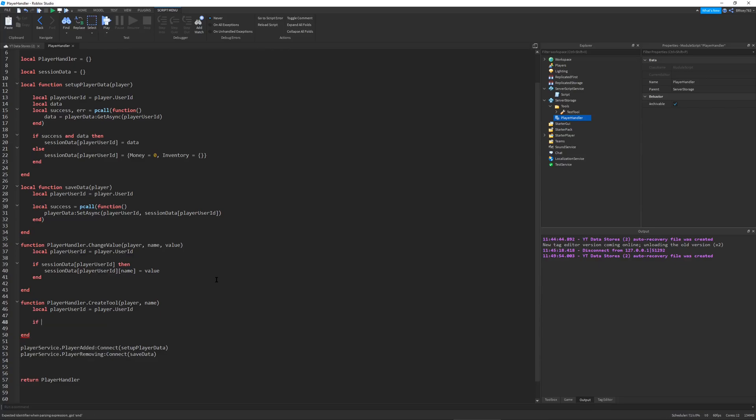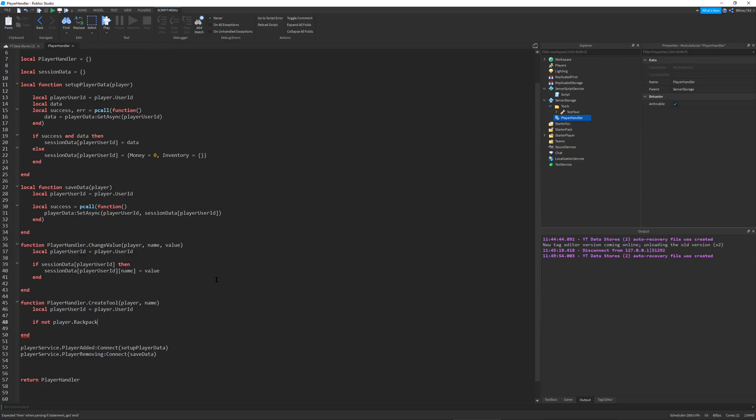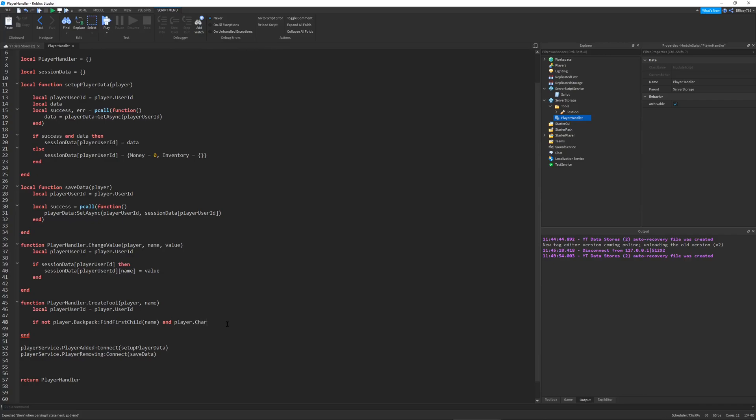Now this is going to be a very long if statement. We're going to first check if there's no duplicate tool in our player backpack. We're going to do if not player.Backpack:FindFirstChild of the tool name that we send it, and then we're also going to check if there's a player.Character.